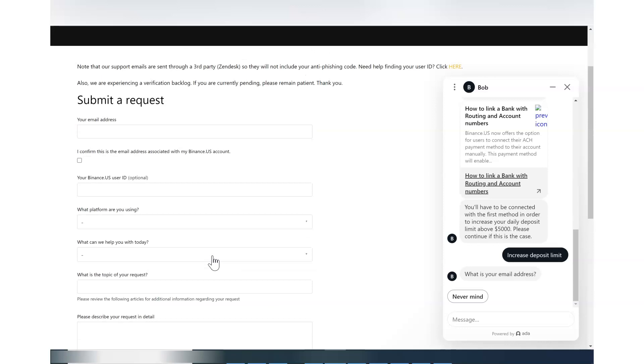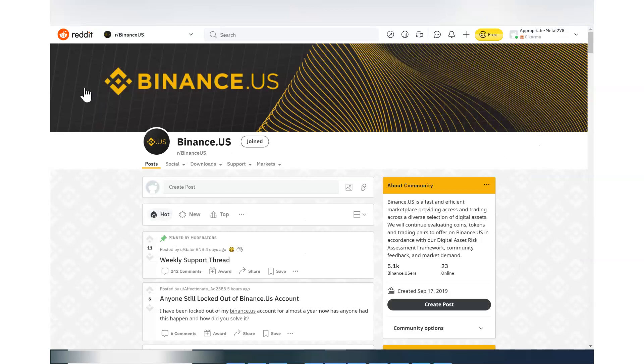Once you submit that request, you will get a ticket number. That ticket number is important for you because what you want to do is you have to come to reddit.com. And I will mention one more thing - this has only happened recently. Earlier, this Binance.us Reddit thread was there but nobody could write in it. They have restricted the same way they have restricted people from writing in the Telegram group.